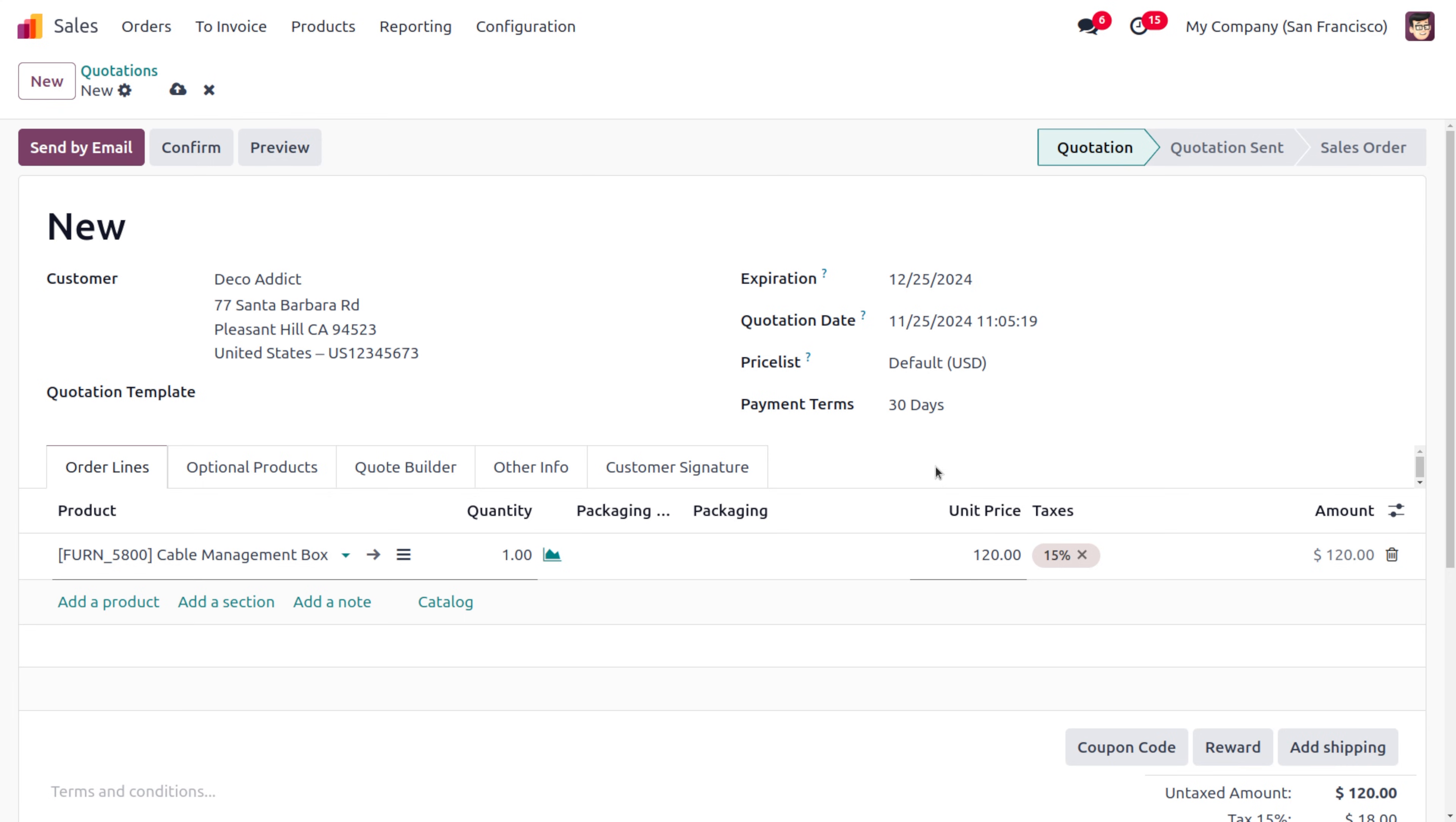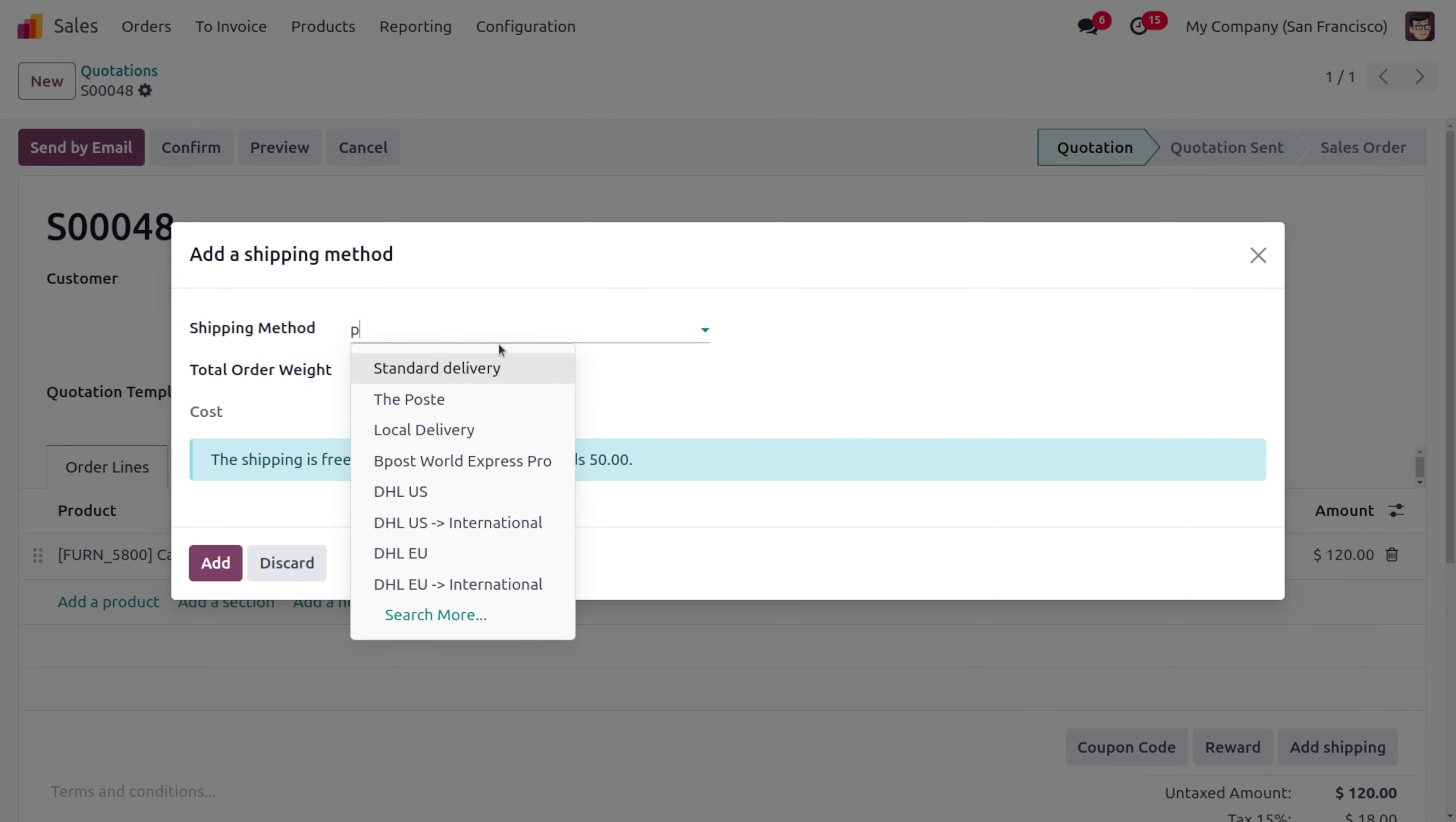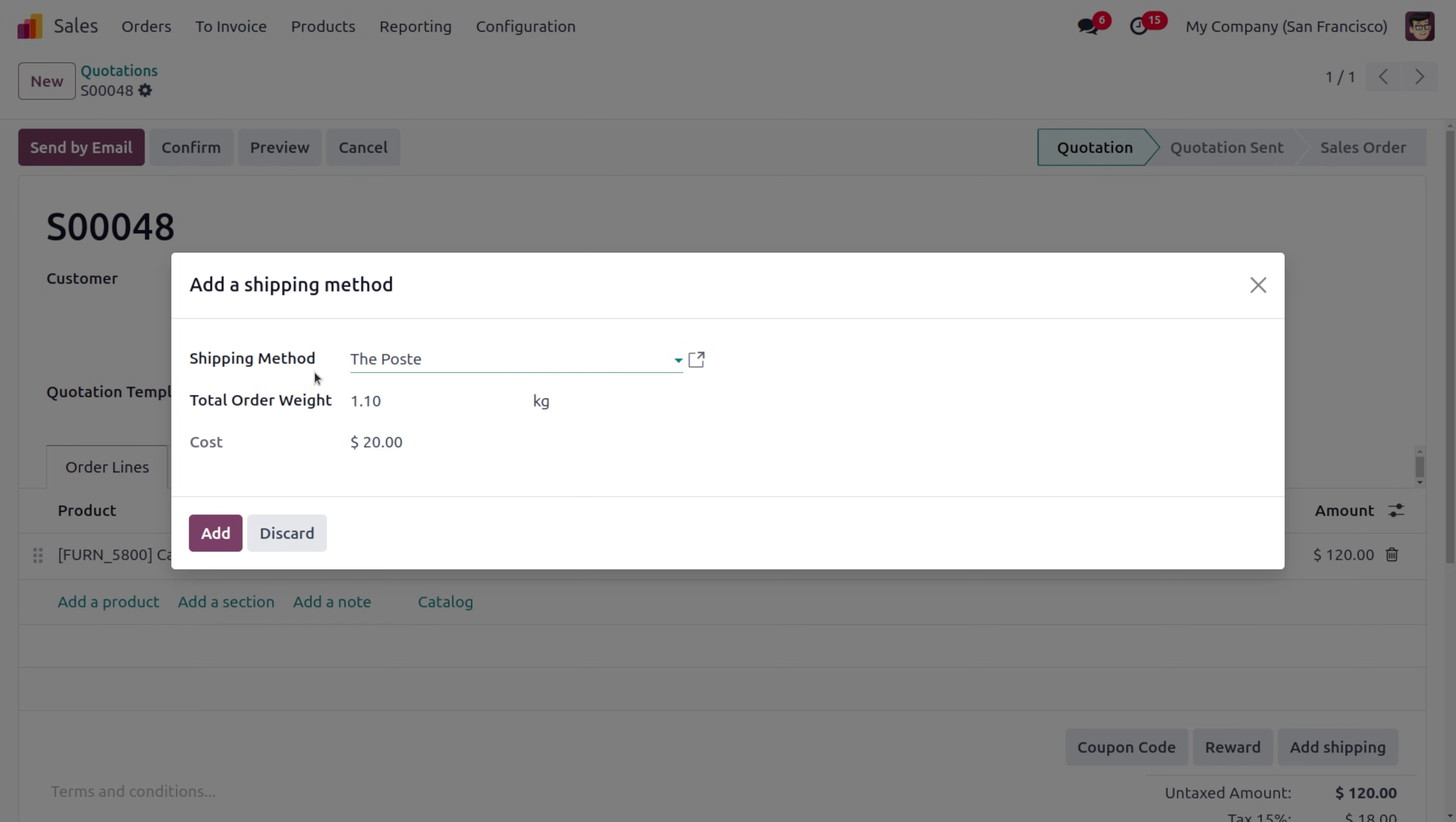As I added the quantity and everything here, you'll be able to see a button called Add Shipping. Under this you can search for Post. As you search for Post, you can see the total weight is given as 1.10 and the cost is selected as 20. We know that if the customer is placing an order from 1 to 5, the customer has to make a shipping cost of 20.